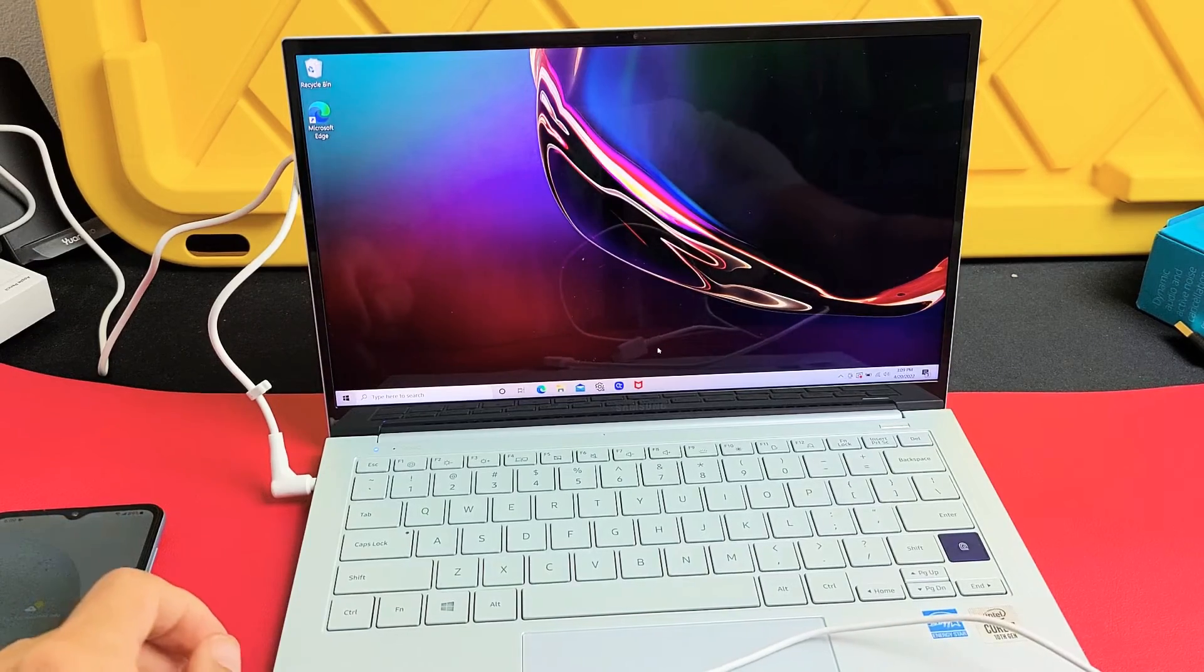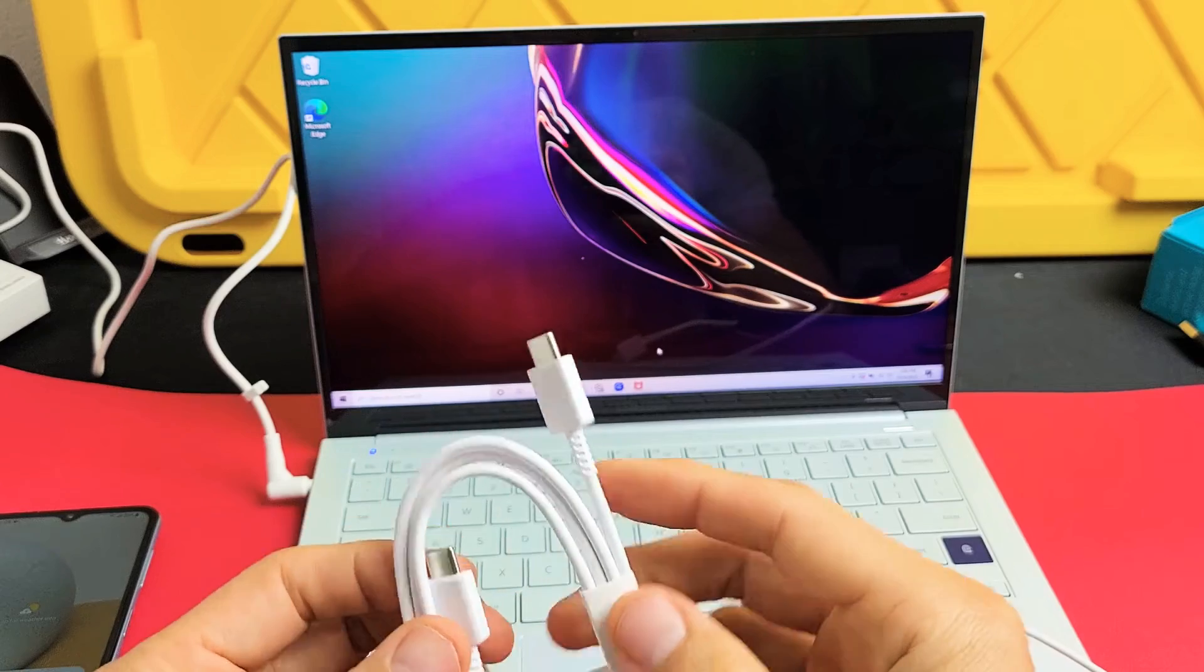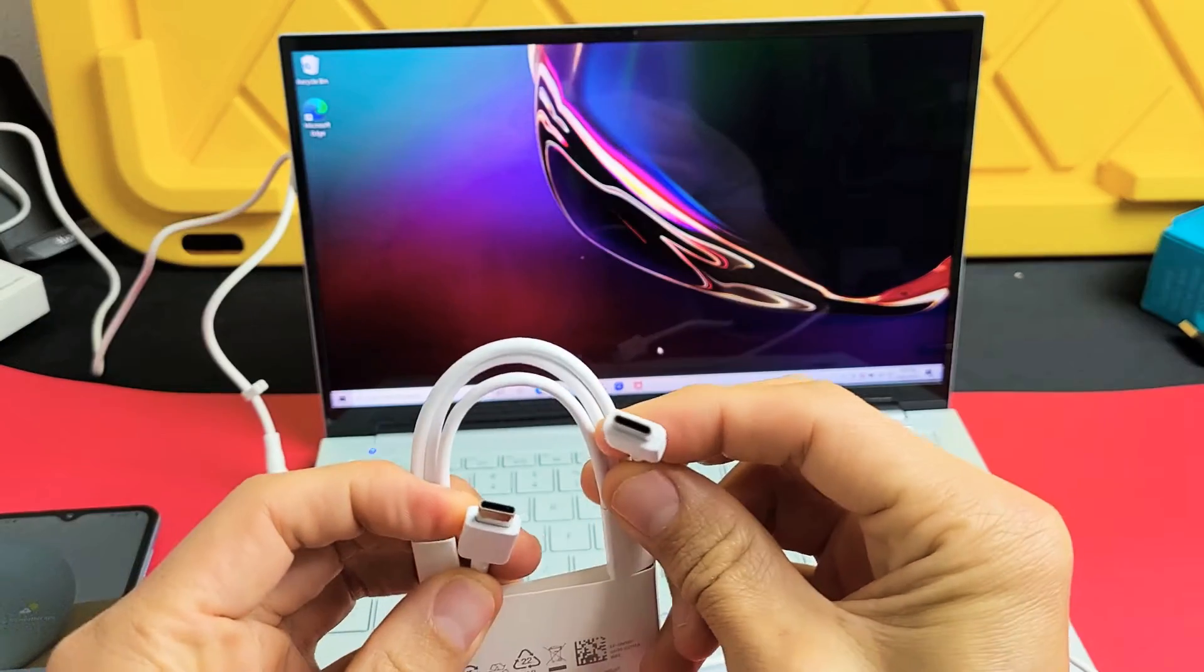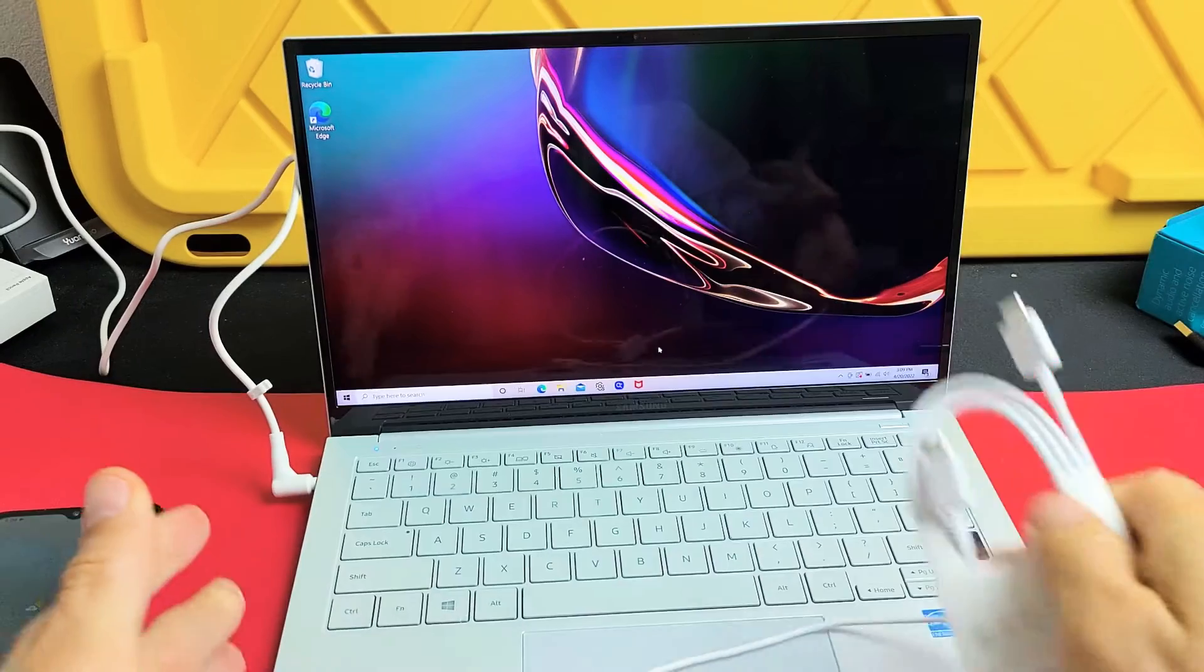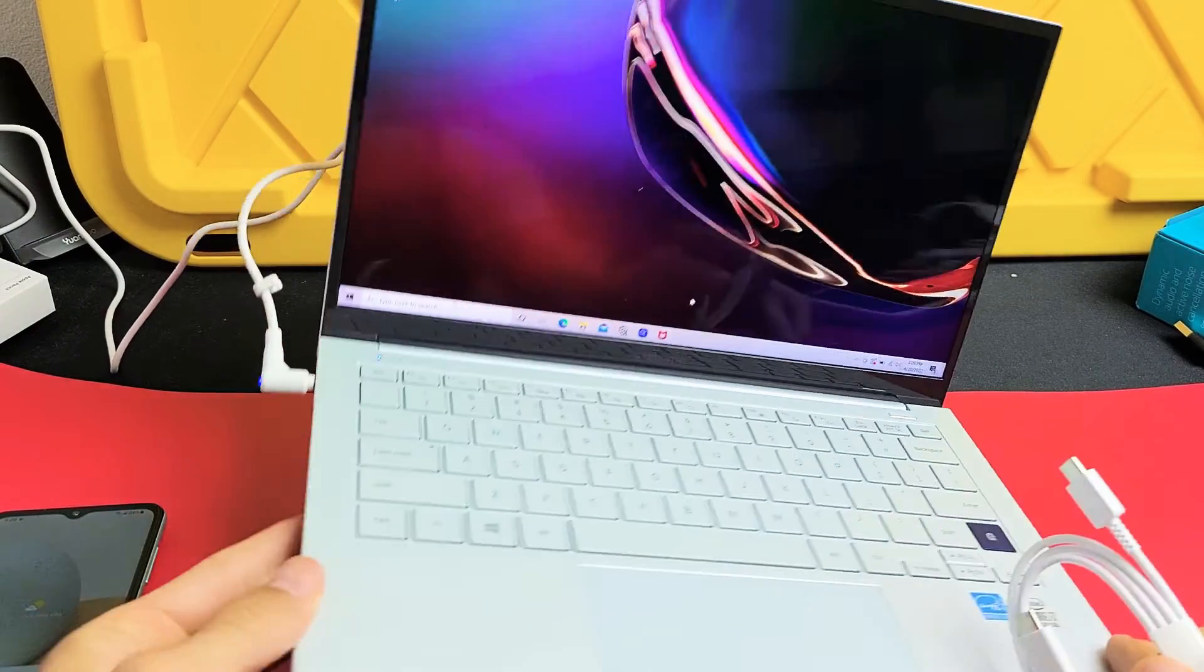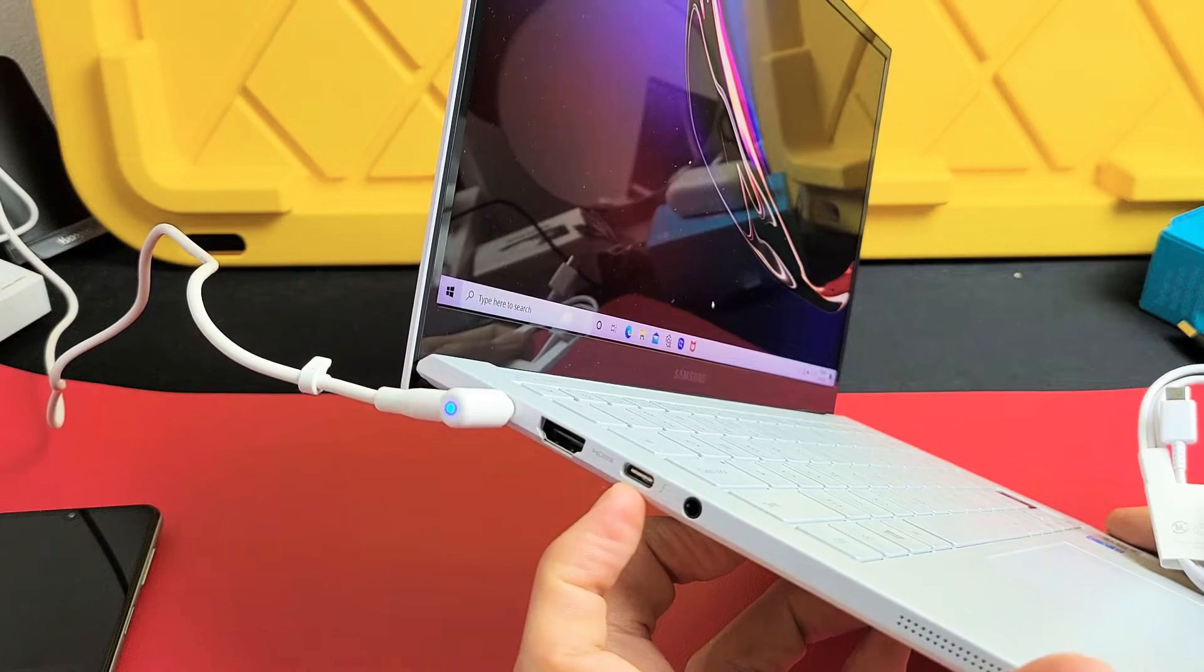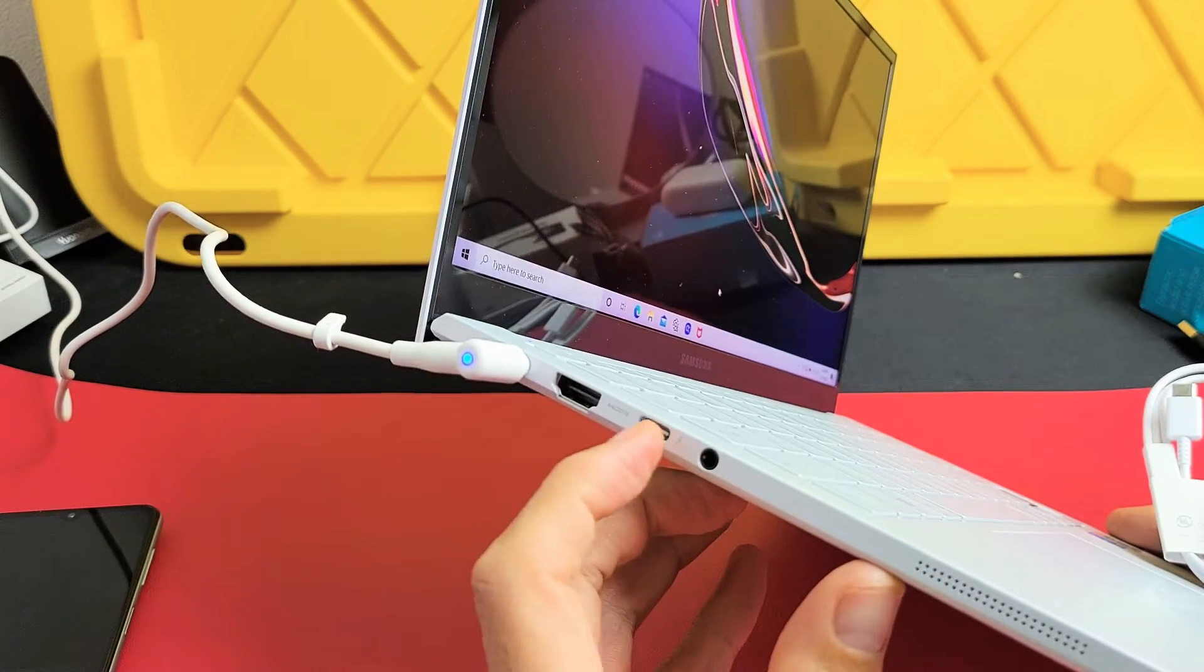So the first thing I want to note is the charging cable that comes with your A13 is a USB-C to a USB-C. So hopefully you have a USB-C or a Thunderbolt port on your Windows computer or PC or laptop.